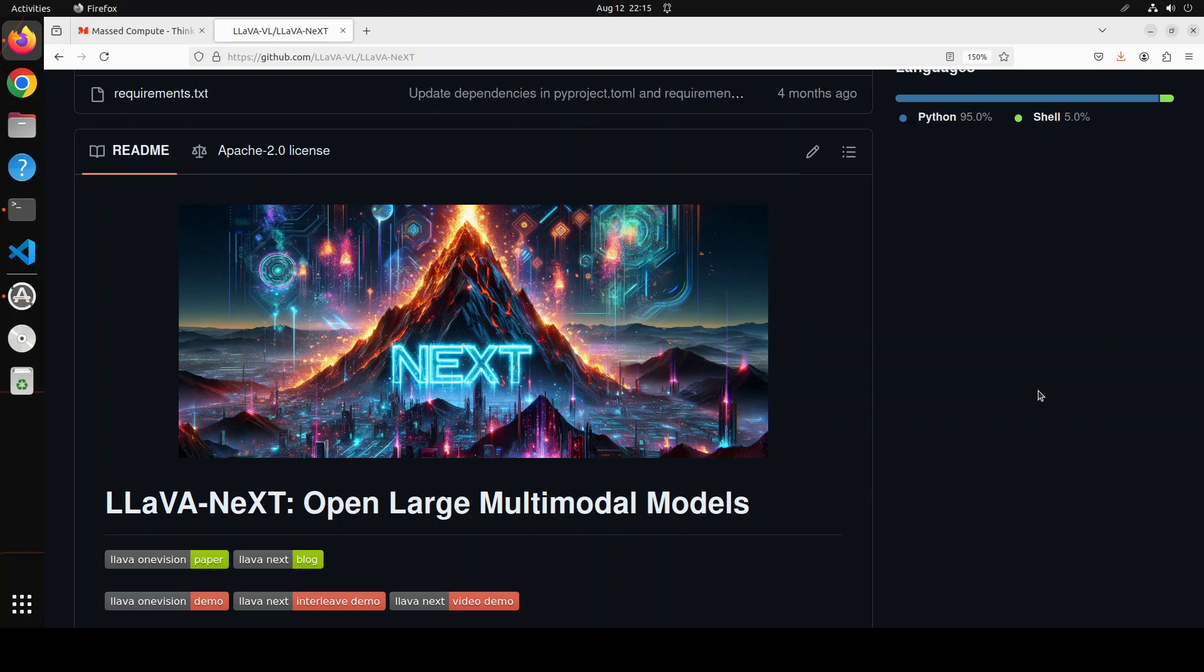In stage two, single image training was done on 3.2 million instruction-following image samples, and lastly training on 1.6 million single image, multi-image, and video samples with instructions was carried out. You can see that the training was quite comprehensive.